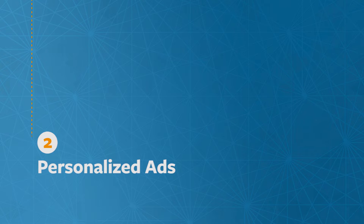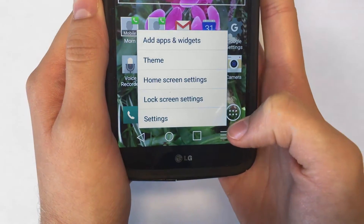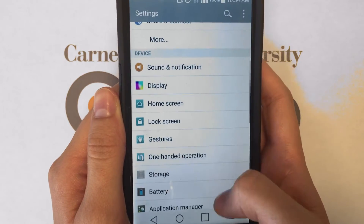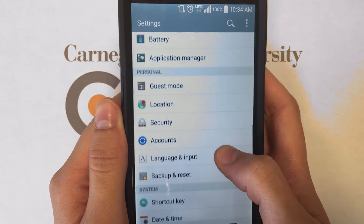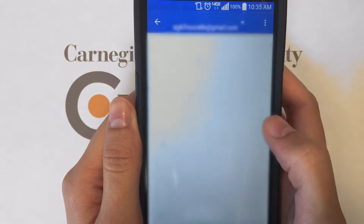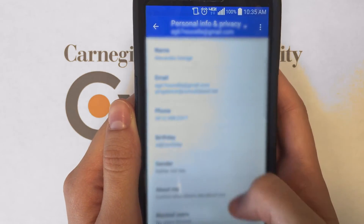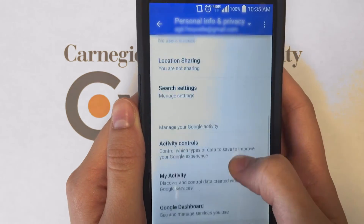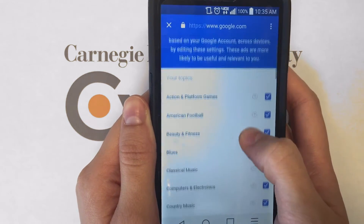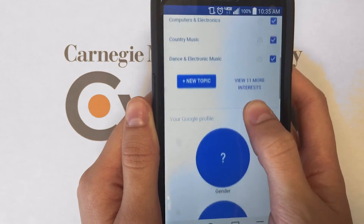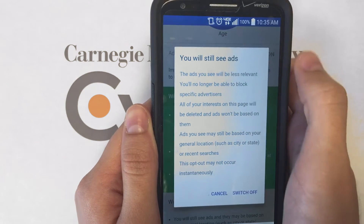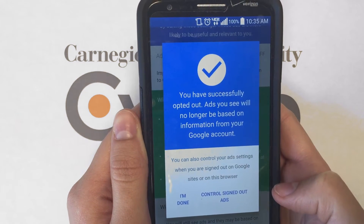Next is the Personalized Ads setting. From Settings, scroll down to Accounts, click on Google, then Personal Info and Privacy, then scroll down to Ad Settings. Here, you can scroll down to a toggle called 'Ads based on your interest.' You can turn this off if you don't want Google building a profile of your interests and sharing them with other sites.